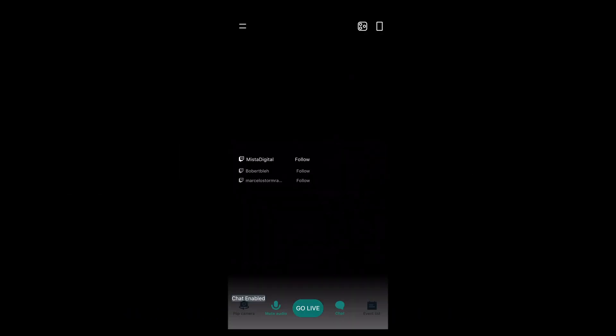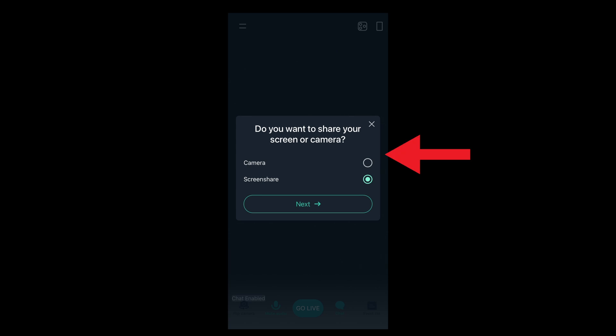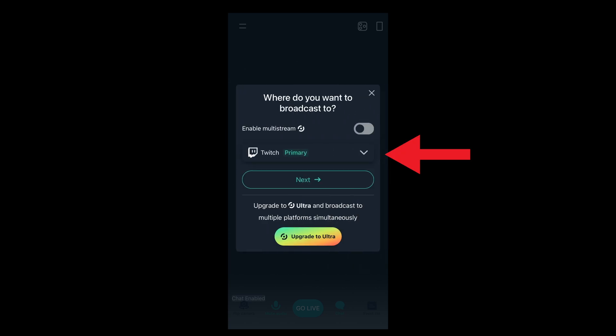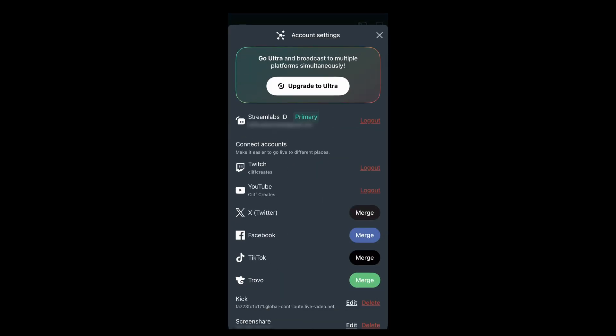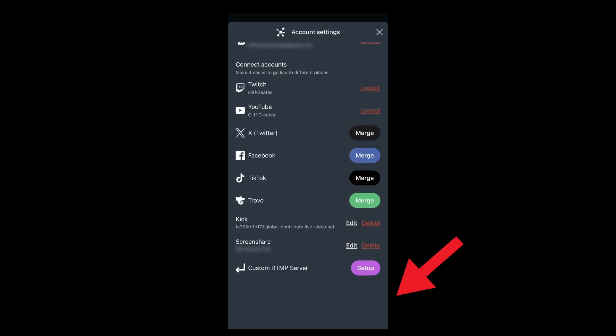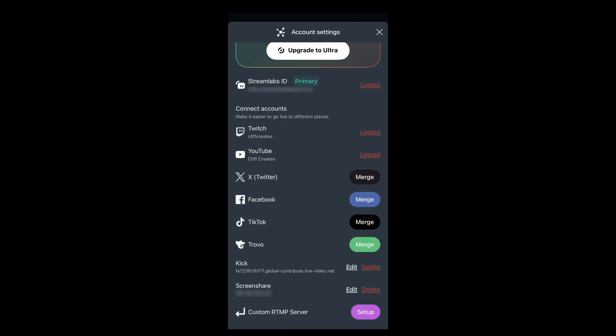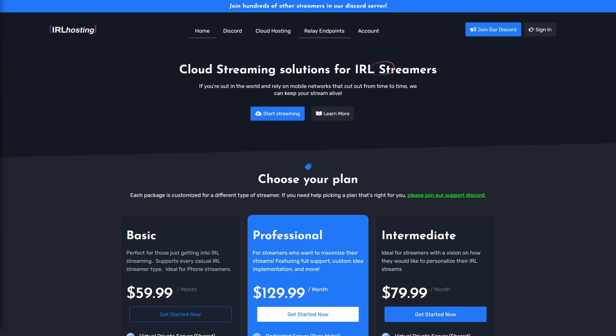For step 1, download and install Streamlabs from the App Store if you don't already have it. Tap on the Go Live button, select a platform and connect another account. Scroll to the very bottom where you'll find the option to set up a custom RTMP. We'll come back to this in a sec.